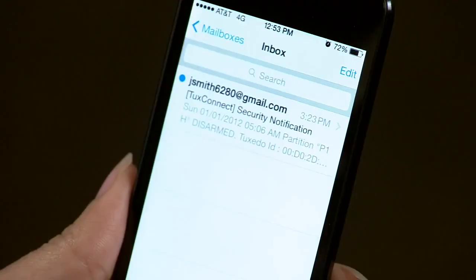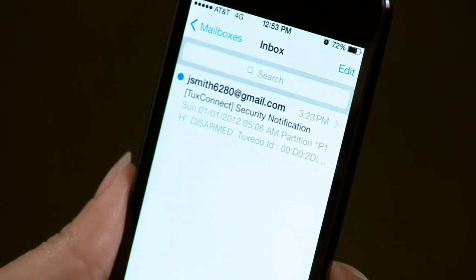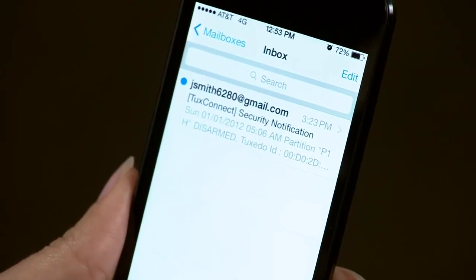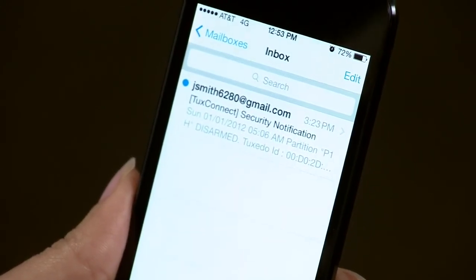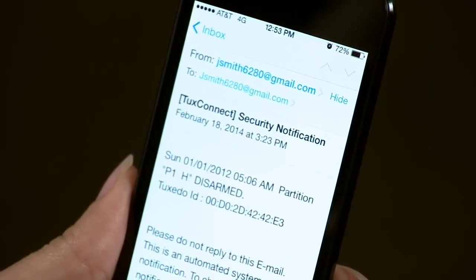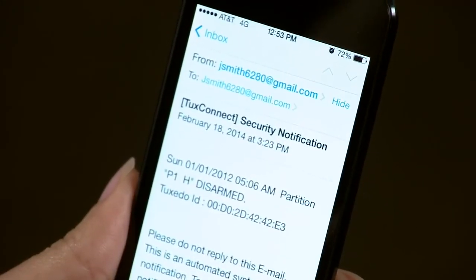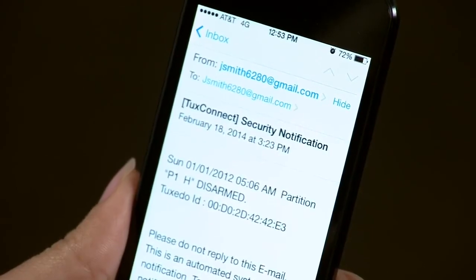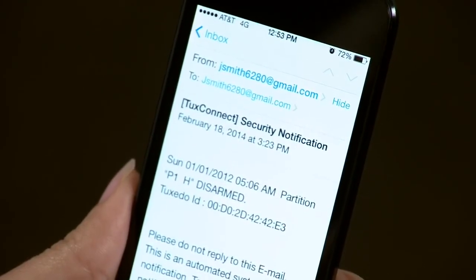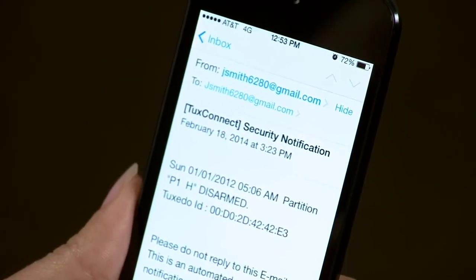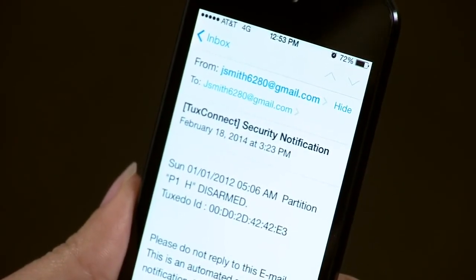In a few moments, check the user's computer or mobile device for the email alert message. Congratulations! You have successfully set up the email alerts.